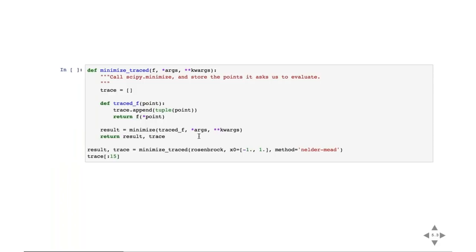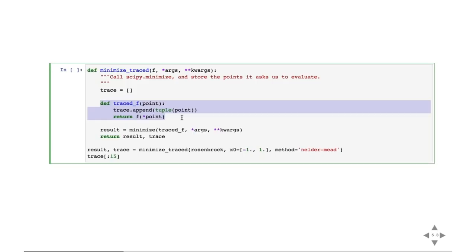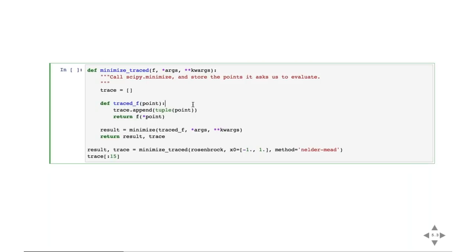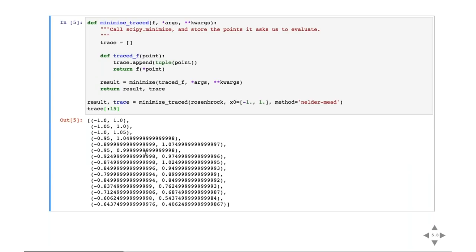To understand how the optimization method works internally, we can trace the points scipy asked us to evaluate. We pass a wrapper function that records all queried points into a list, then call minimize with that wrapper. We can see it starts at the given initial point — negative one, one — then initially explores in different directions: a little in x, a little in y, then combinations, before making more complex choices.